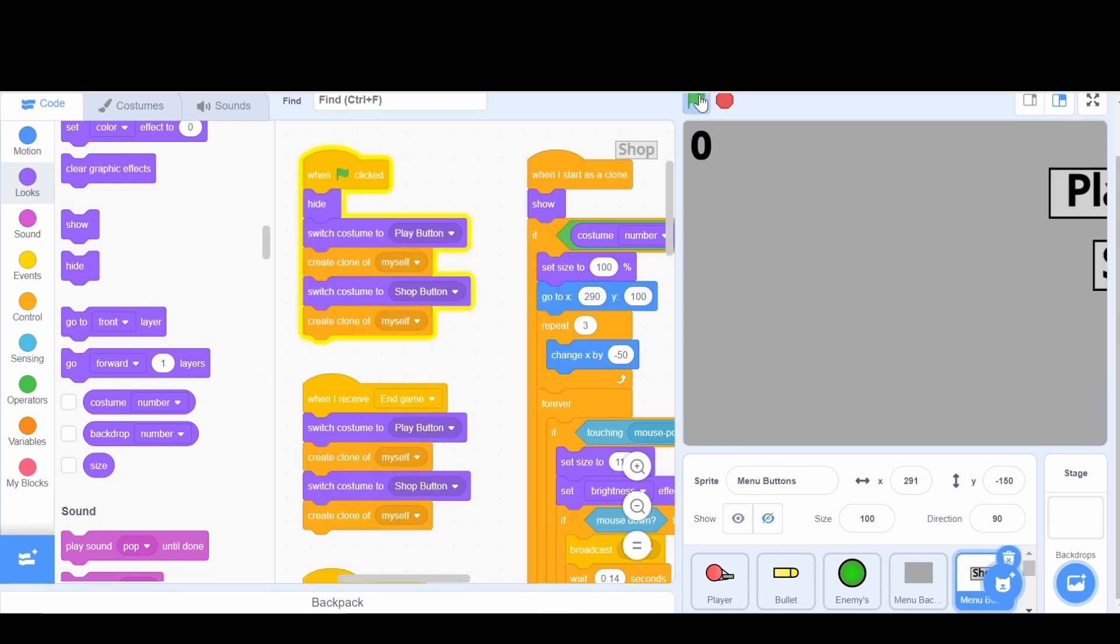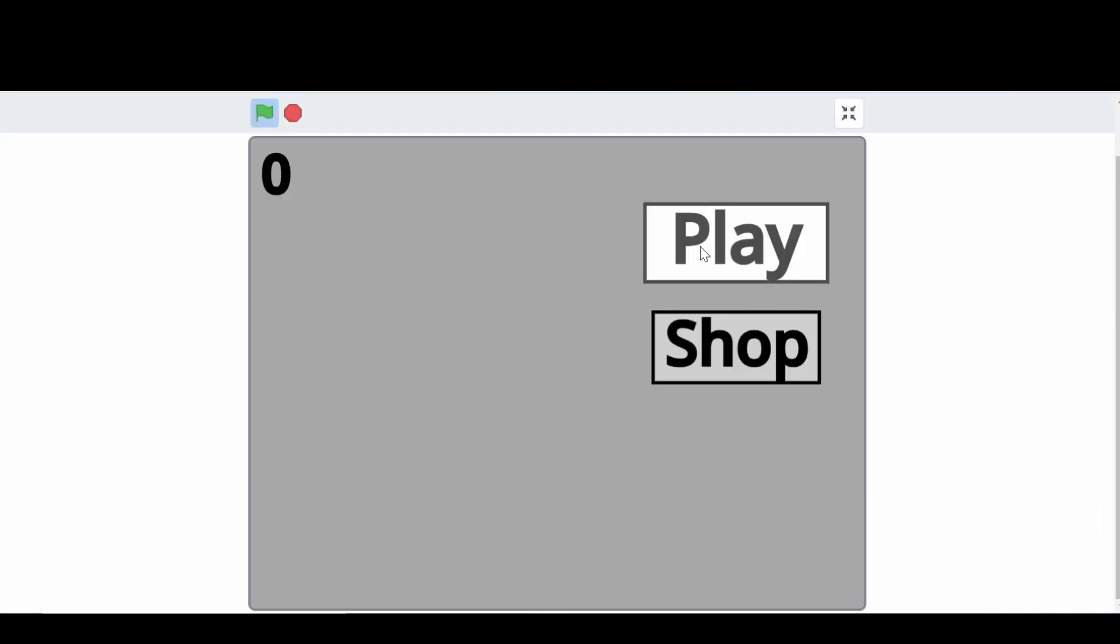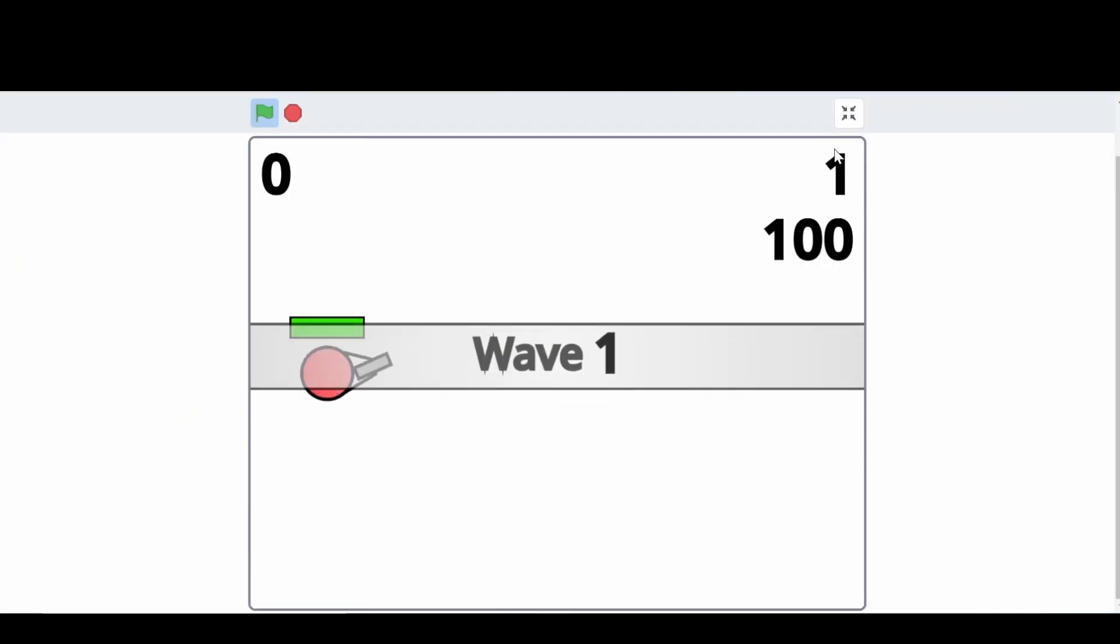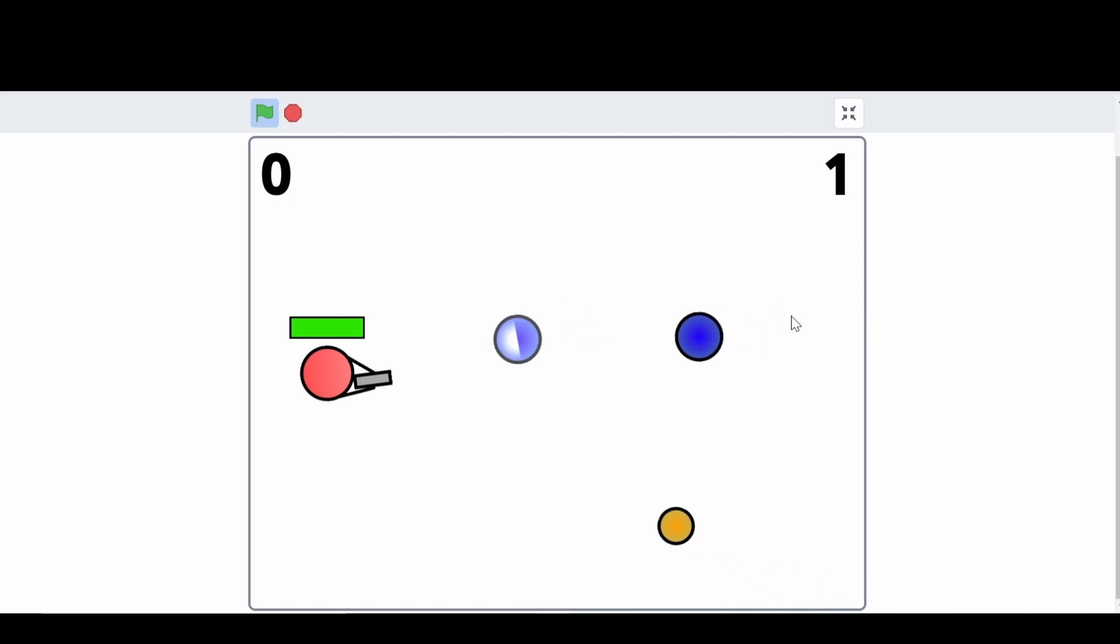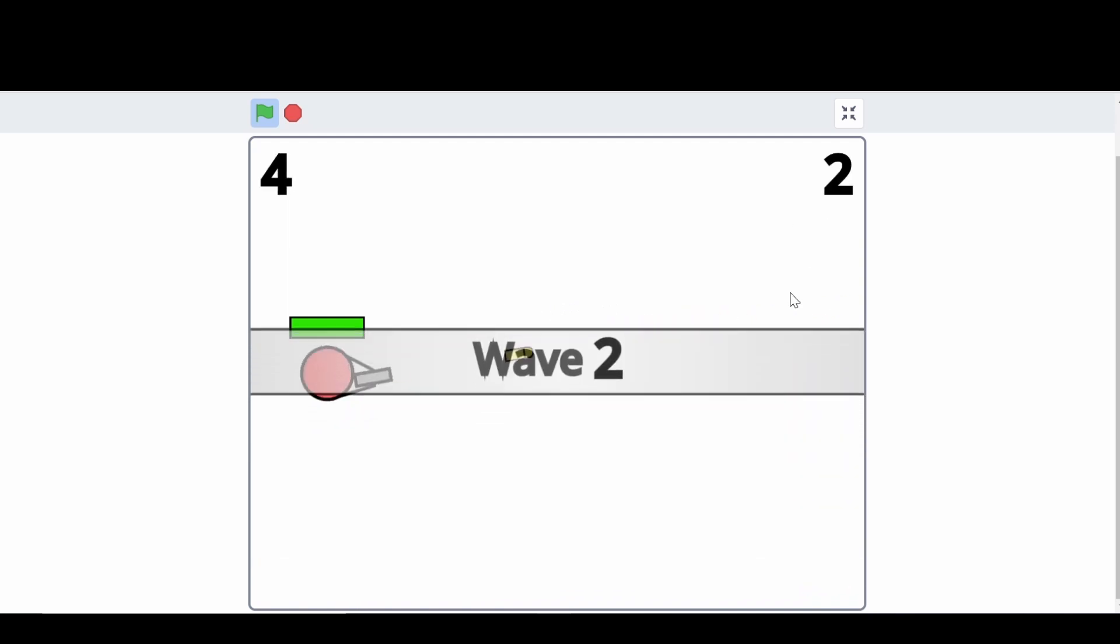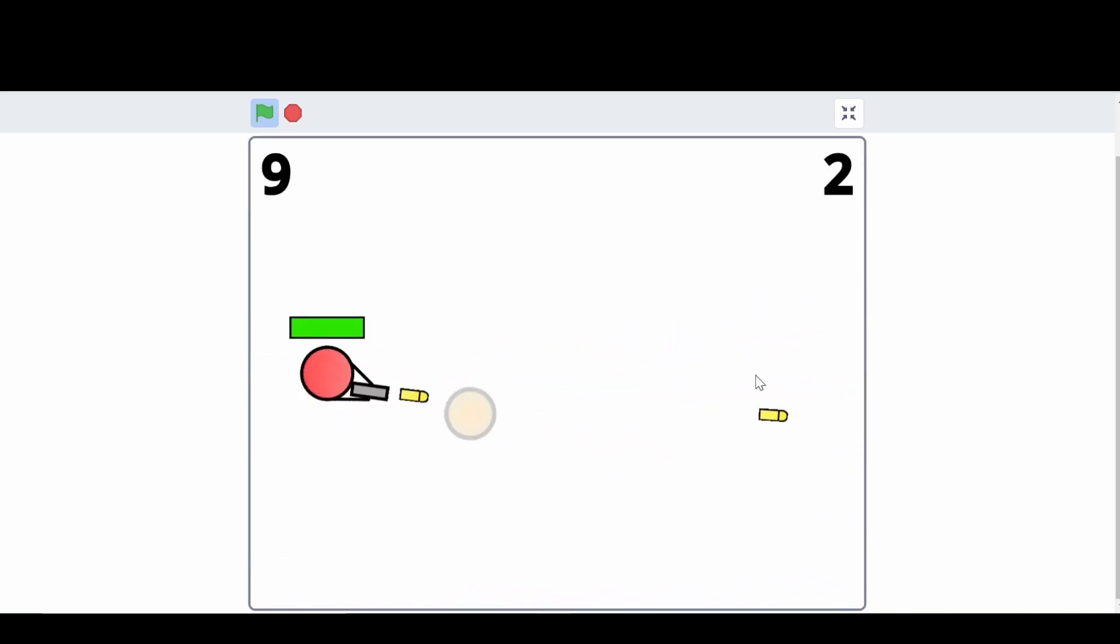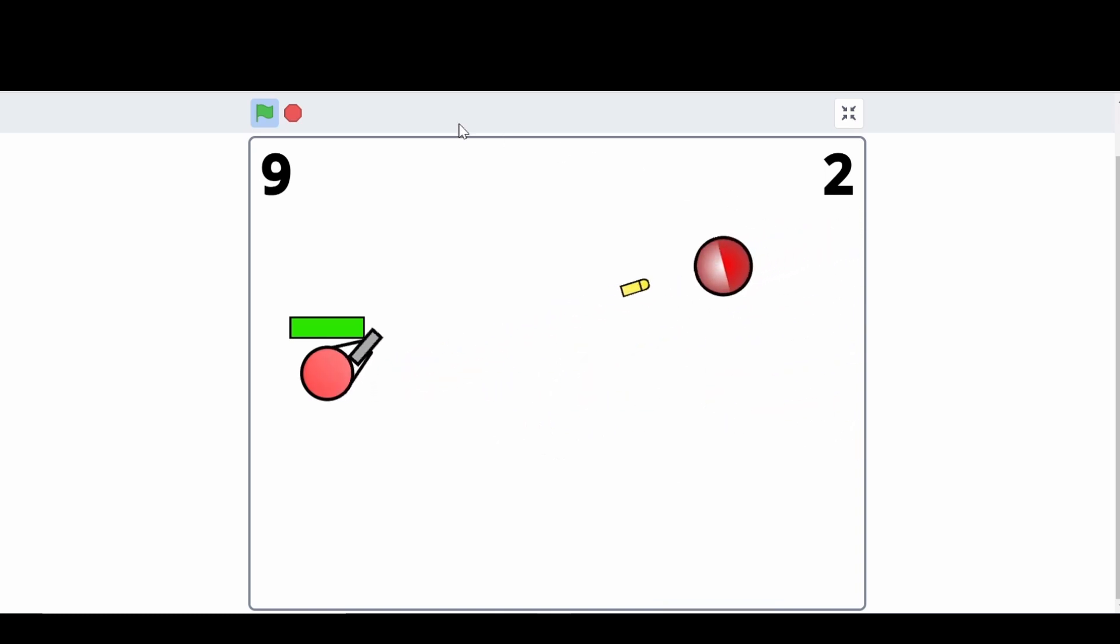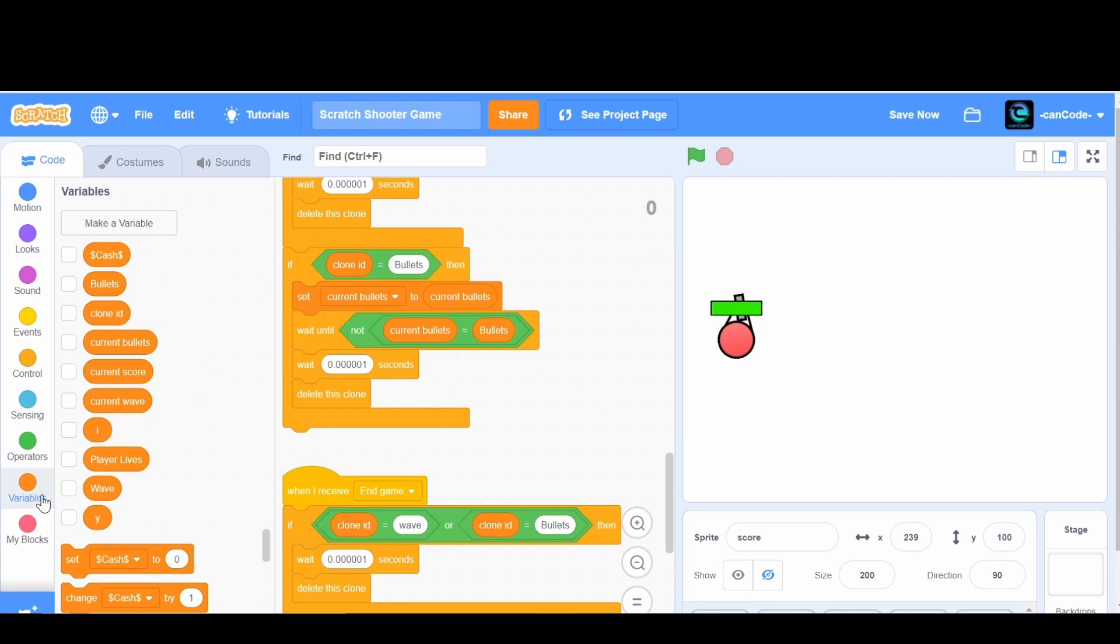The very front layer. Now when we do the flag, there we go. And when we press play, now we have these two bullets, 99, and they're just deleting themselves. But I do see that it is showing the right amount of bullets. So let's just fix the problem here.